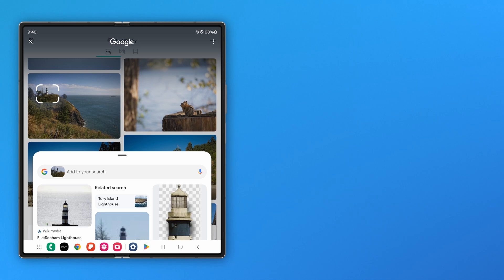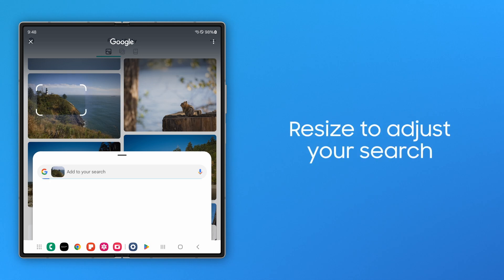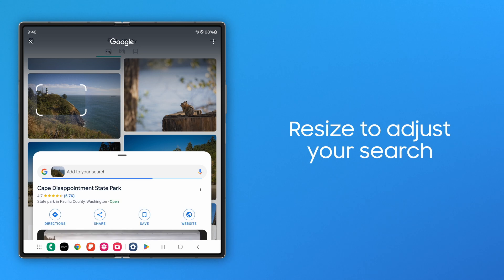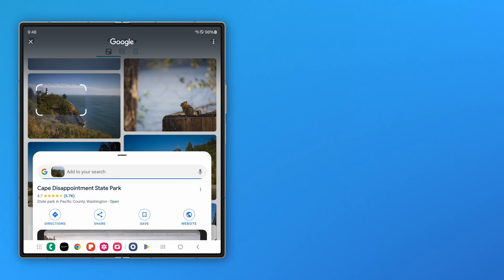You'll also notice a navigation handle that you can drag and expand to seamlessly search another object on the screen.